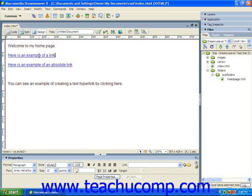For example, if you wanted a link to the TeachUComp Incorporated home page to appear on your web page, the hyperlink would be http://www.teachucomp.com. That's the URL address for the TeachUComp home page.